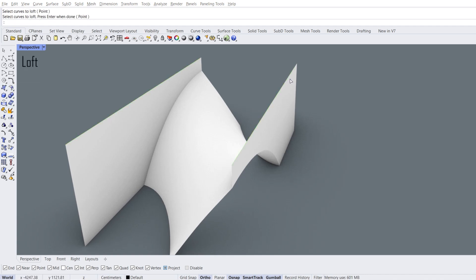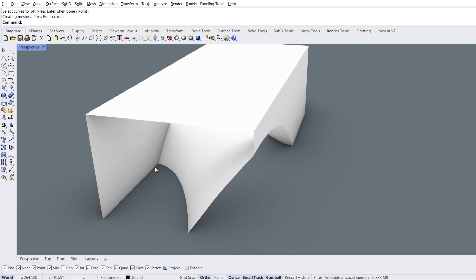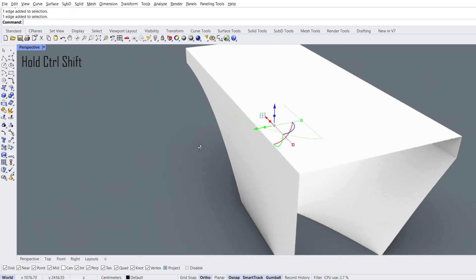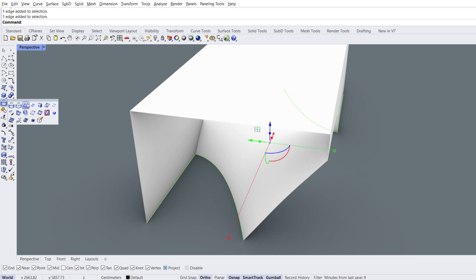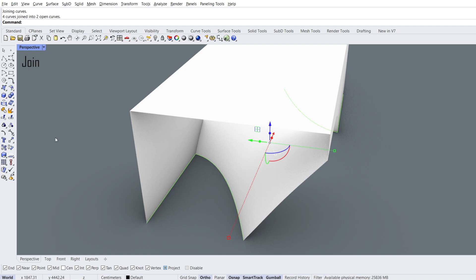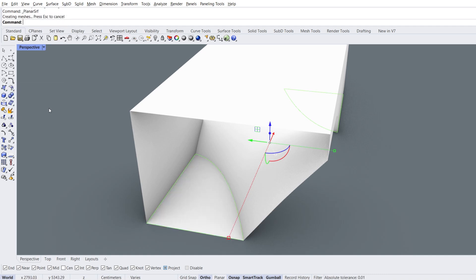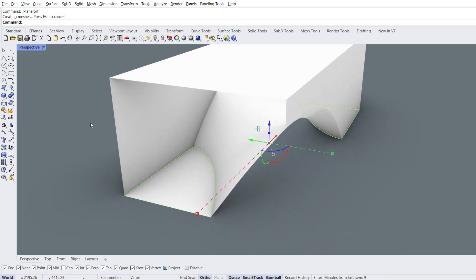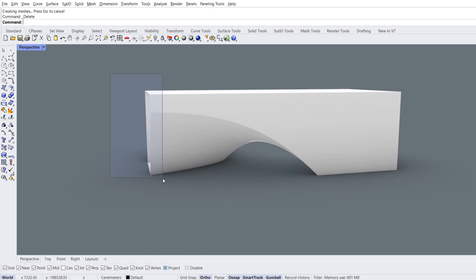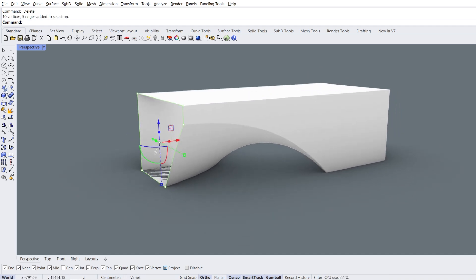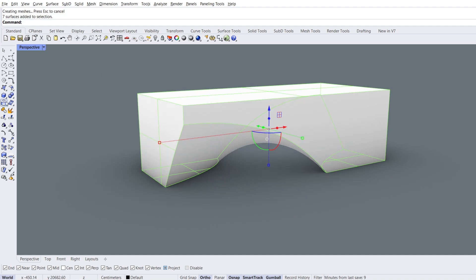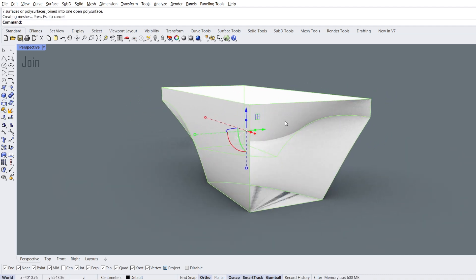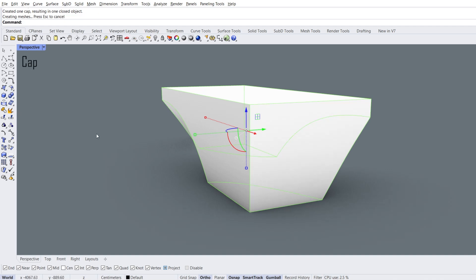Loft, select curves to loft, enter. Hold ctrl shift to select edges. Duplicate edge, join. Close curve. Surface from planar curves, delete selected curves. Hold ctrl shift to select the left edges. Surface from planar curves. Select all faces, join.